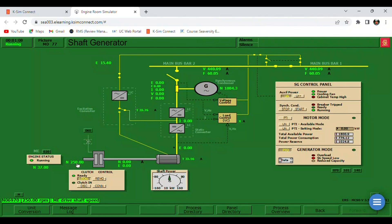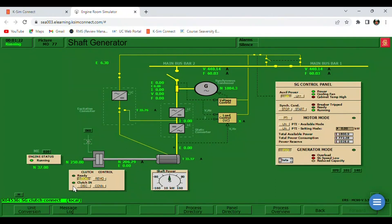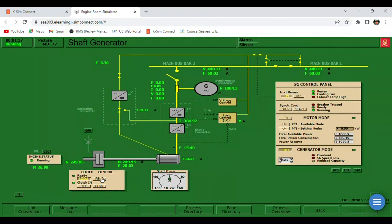This is 250 RPM, which is okay, so we can click connect on our clutch control. Now it's engaged. The clutch is still going in — the clutch will be in once this is indicated here on our lead. Now it's indicated here that the clutch is already in.